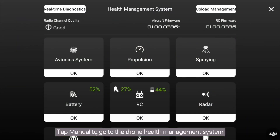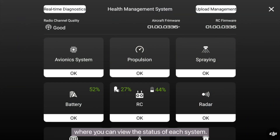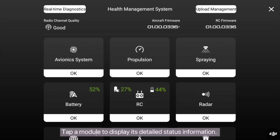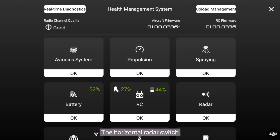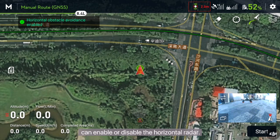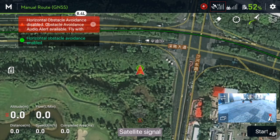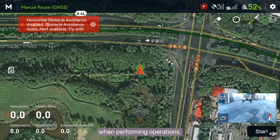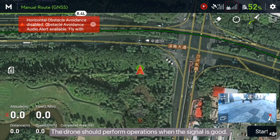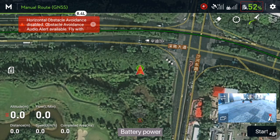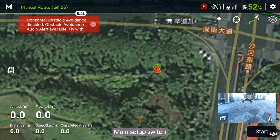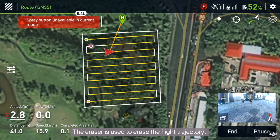Tap manual to go to the drone health management system where you can view the status of each system. Tap a module to display its detailed status information. The horizontal radar switch can enable or disable the horizontal radar. Satellite signal — normally the drone must have at least 8 satellite signals when performing operations. Signal strength of the link system: the drone should perform operations when the signal is good. Battery power: ensure that the battery power is at least 10% when you fly the drone. Main setup switch — this will be explained later.